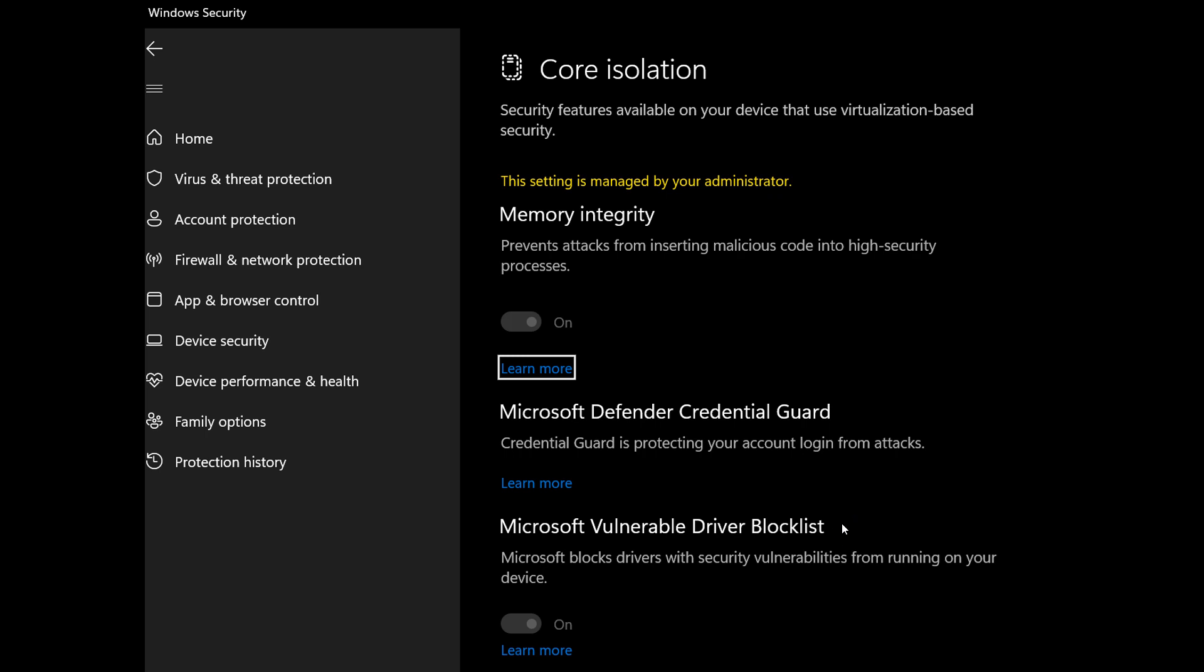And then another attribute it would have to have is it can be exploited by attackers to elevate privileges in the Windows kernel. So not all drivers are going to be blocked, just as mentioned drivers that have malicious code that has been injected into them.